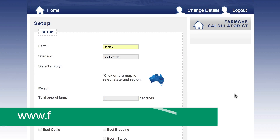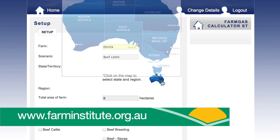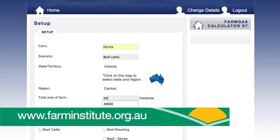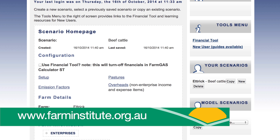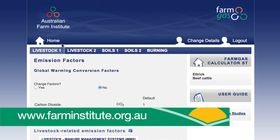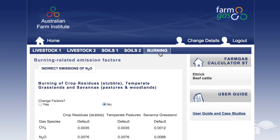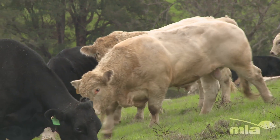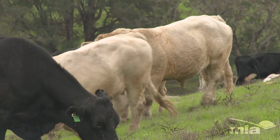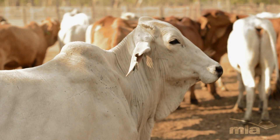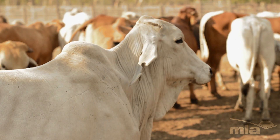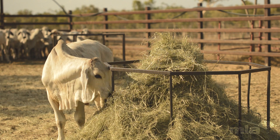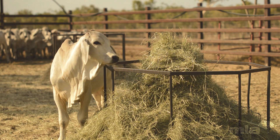The Australian Farm Institute's Farm Gas Calculator can help you estimate greenhouse gas emissions for differing scenarios. Planning ahead and having flexible strategies allows decisions to be made quickly, especially when seasonal conditions change unexpectedly or rapidly deteriorate.